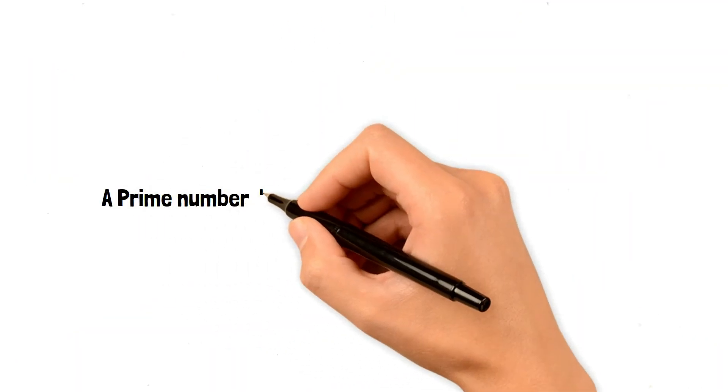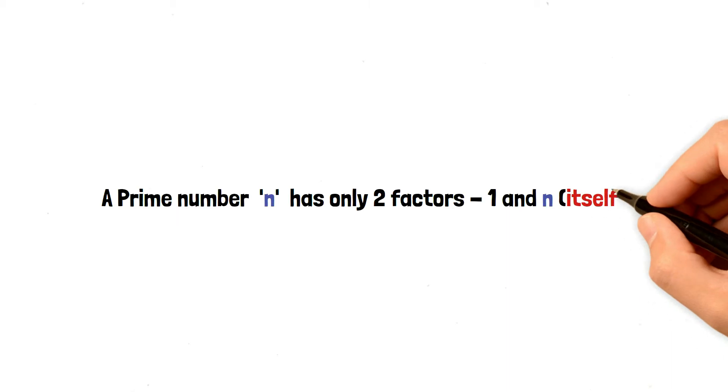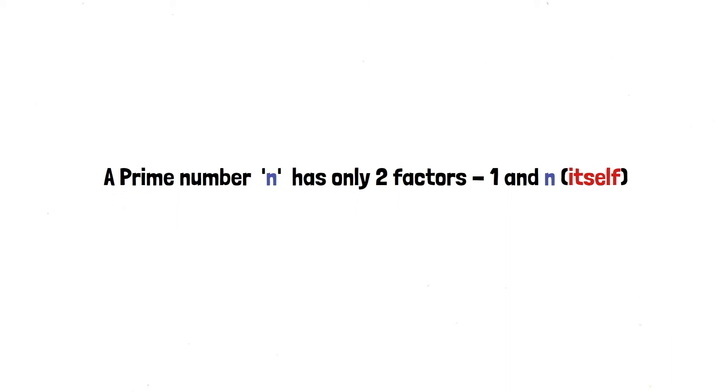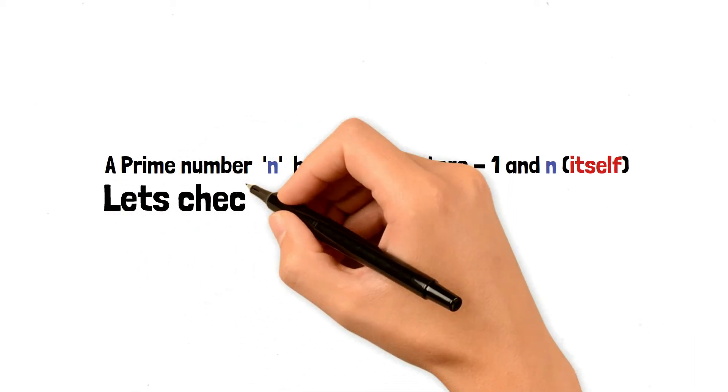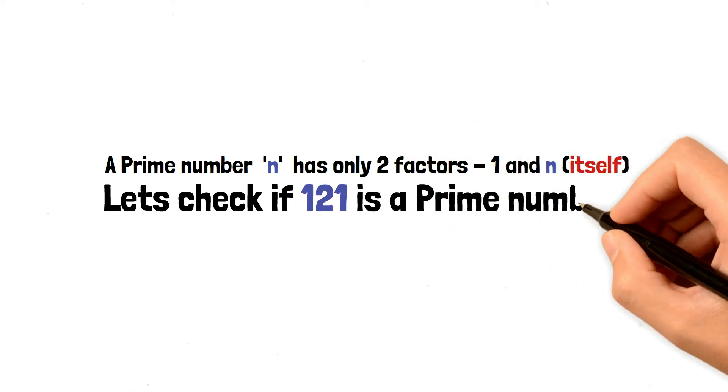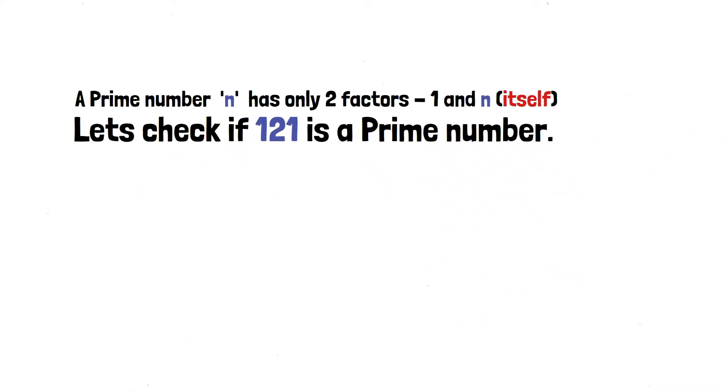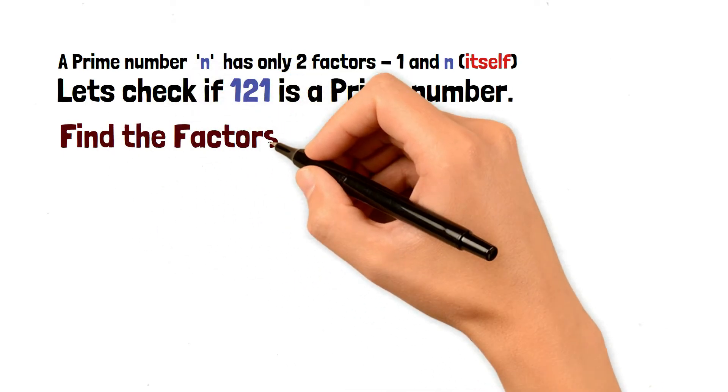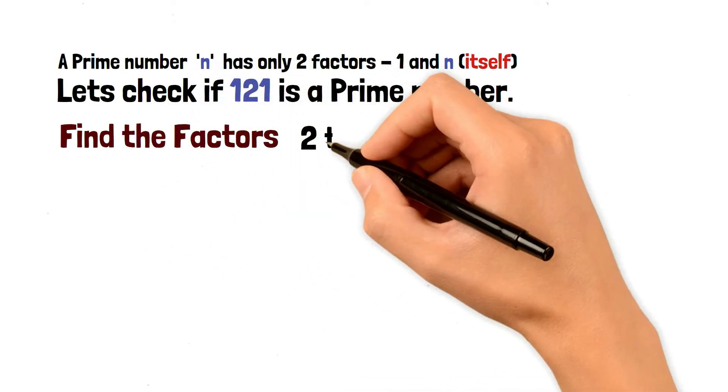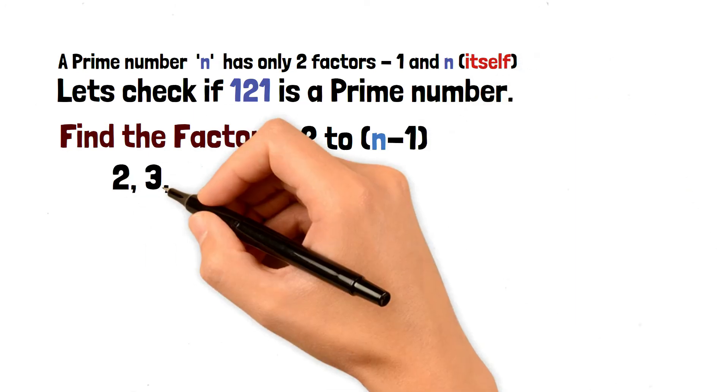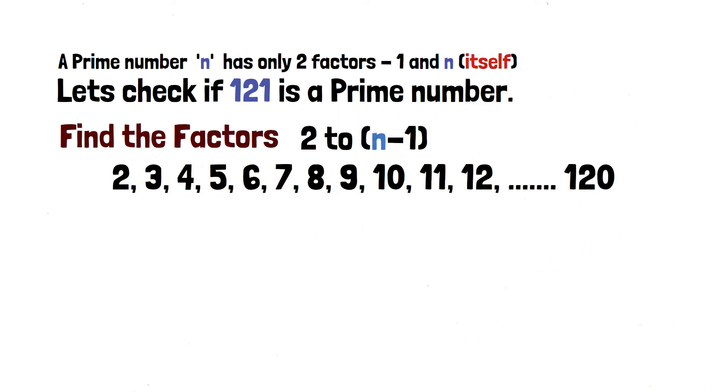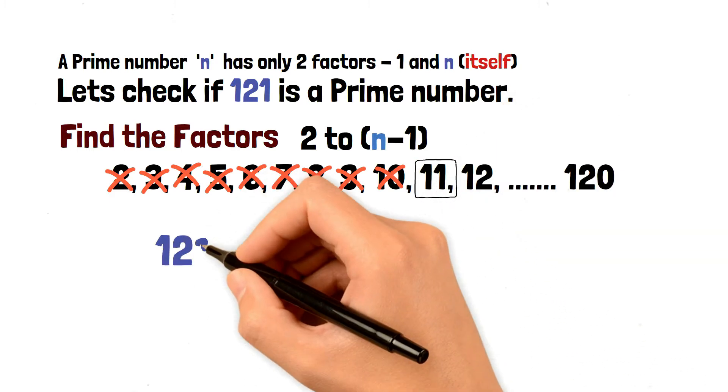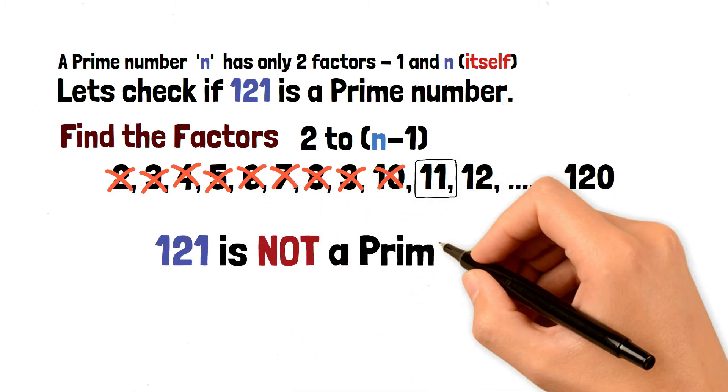A prime number n has only two factors 1 and n itself. Now let's check if 121 is a prime number. We have to find the factors leaving out 1 and 121, so we're going to check from 2 to n-1. All these numbers are not factors of 121 apart from 11, so therefore 121 is not a prime number.